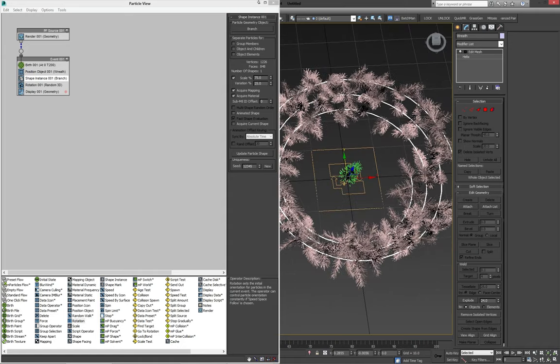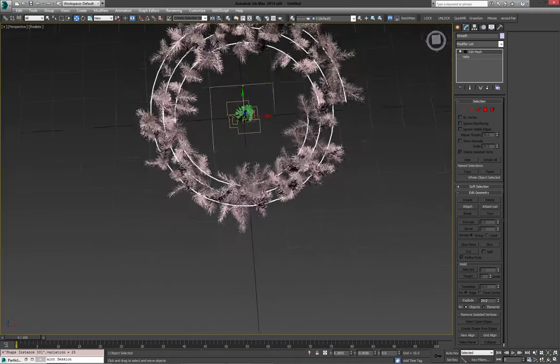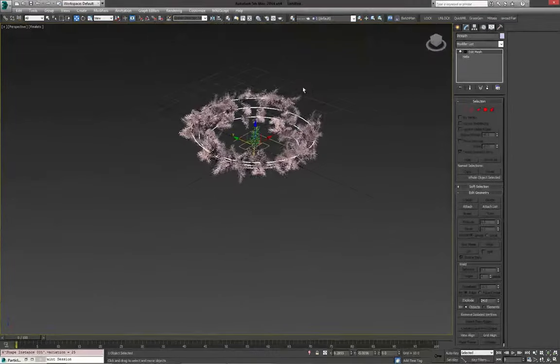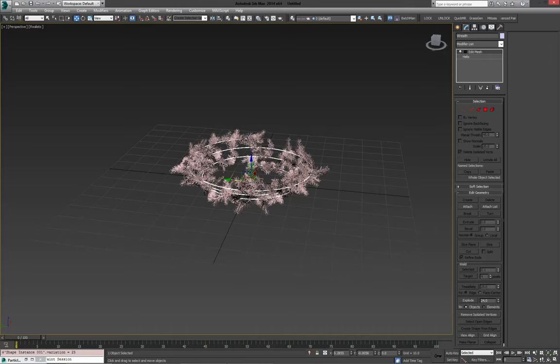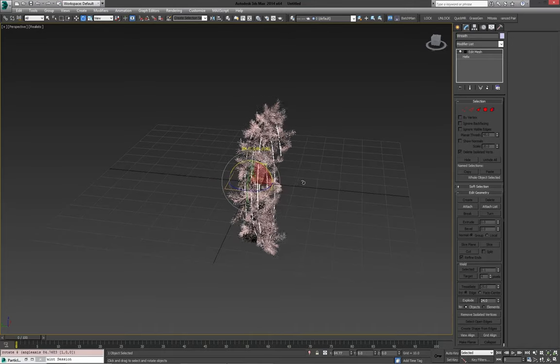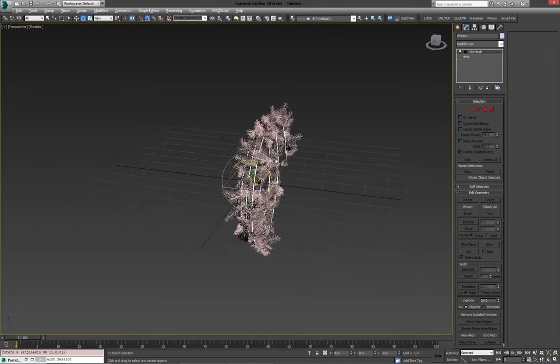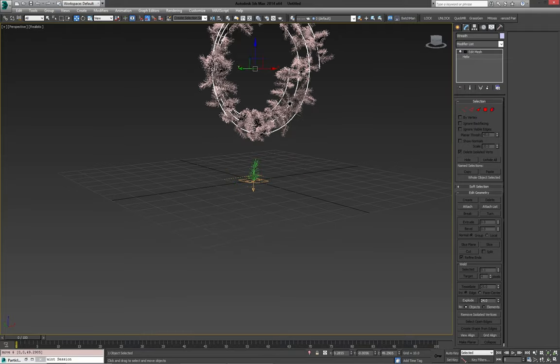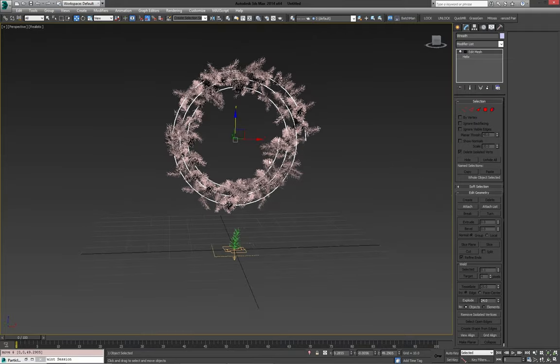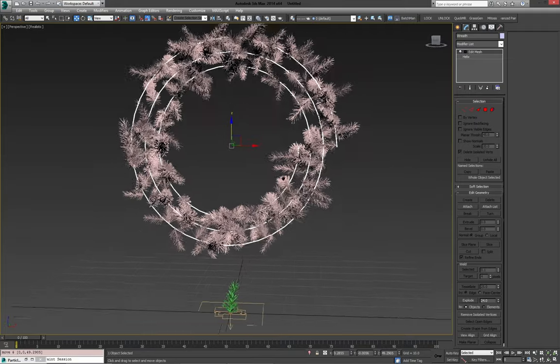Now, because our wreath is going to be standing up, we can turn it around, add snapping here, bring it up a little bit, and we can float it up in the air.